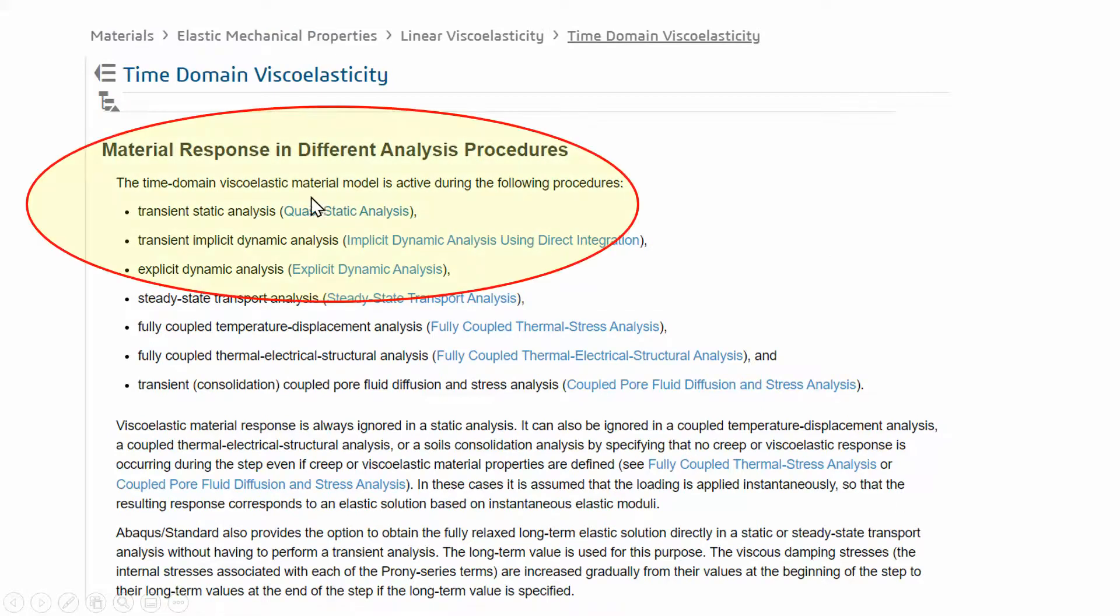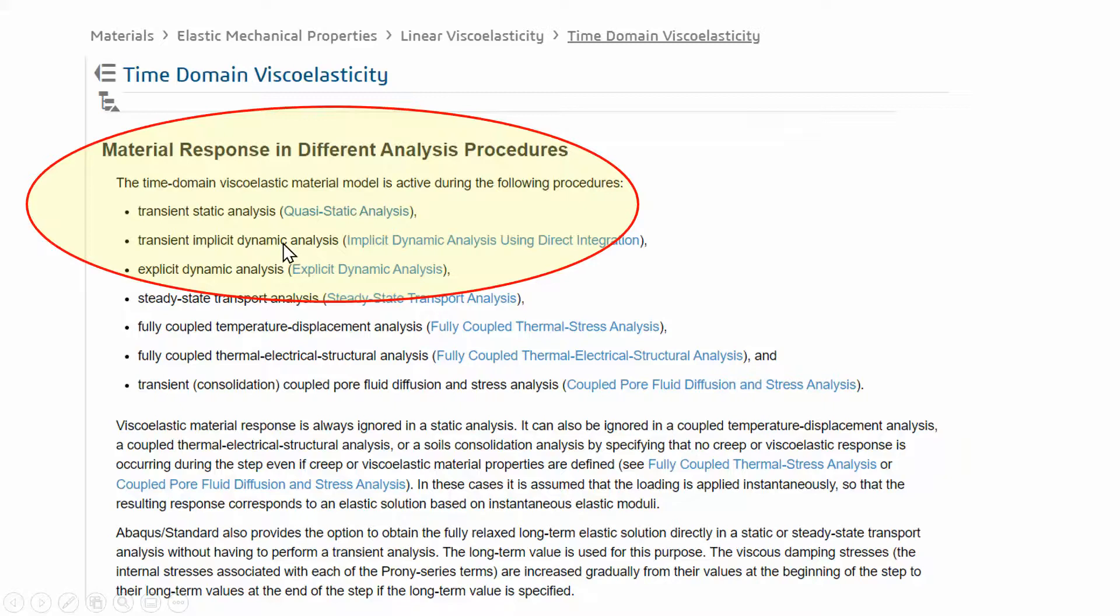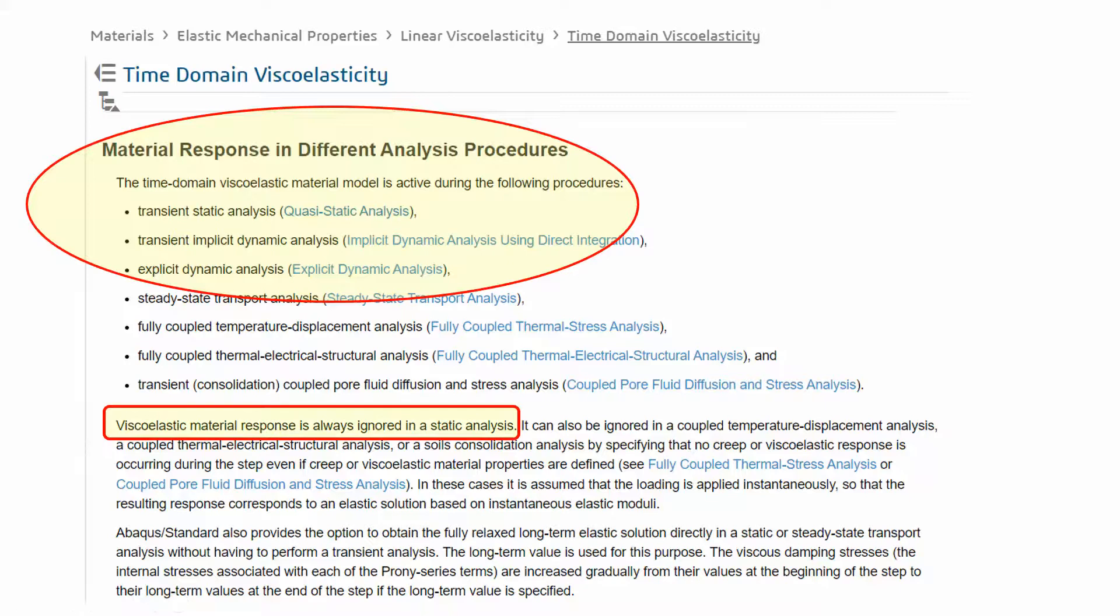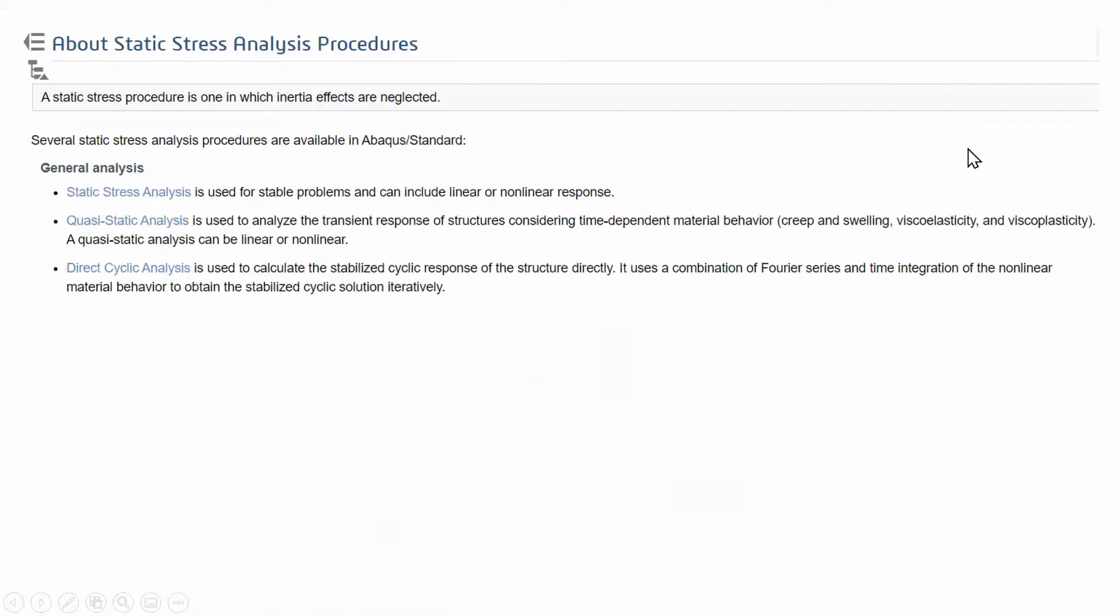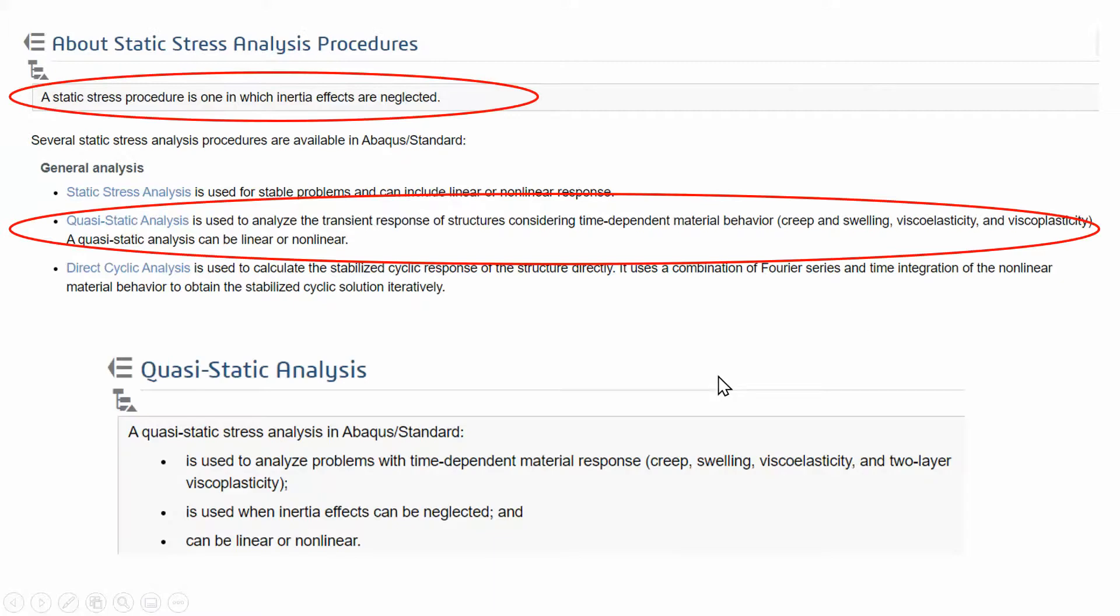Anything that can be done with this icon can also be done as a dynamic problem, for example explicit dynamic problem, but you have to use the proper mass scaling and load rate reduction to make it work. Viscoelastic material properties are always ignored in static analysis, but not in quasi-static analysis.